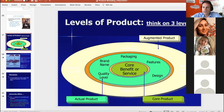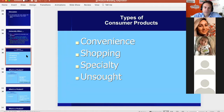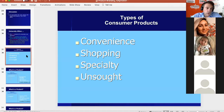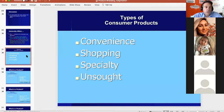Products have different layers: the core, the actual, and the augmented. There are four categories of products: convenience, shopping, specialty, and unsought. Convenience products are bought without much comparison or worry. Shopping goods are more expensive and involve comparison between brands and places — for example, a dishwasher versus candy. Specialty goods are bought less regularly and are more premium or luxury, with big differences between brands and distribution channels.